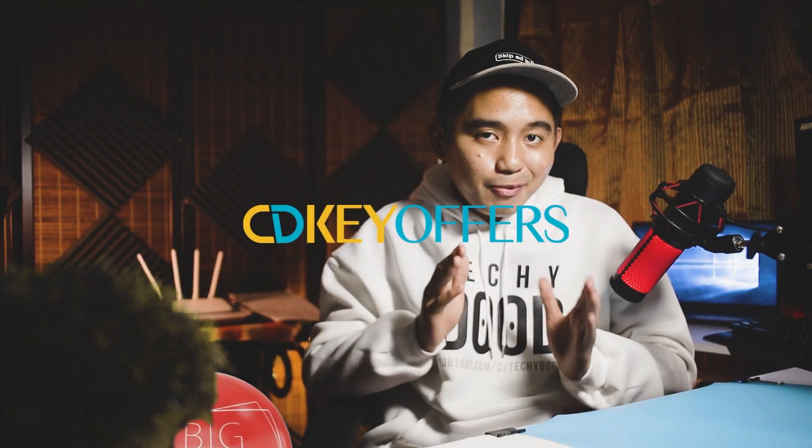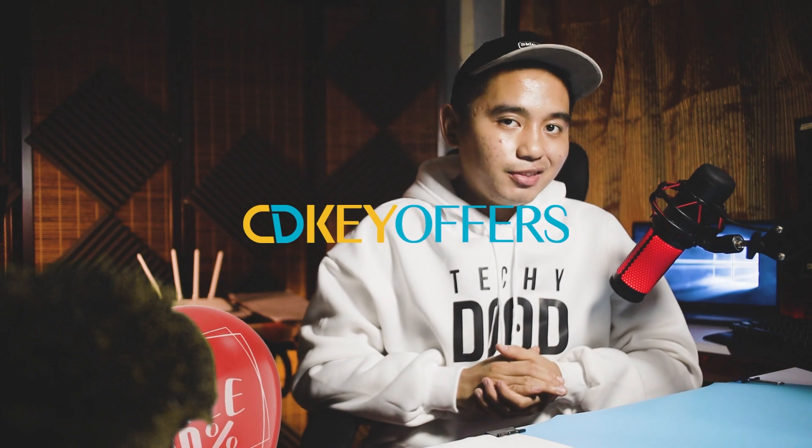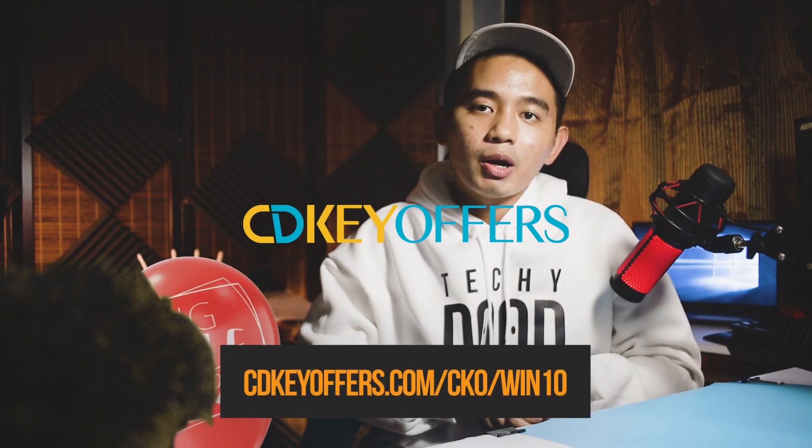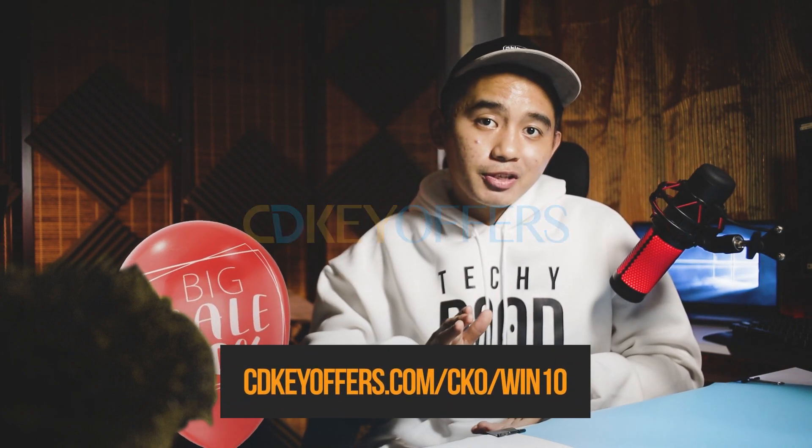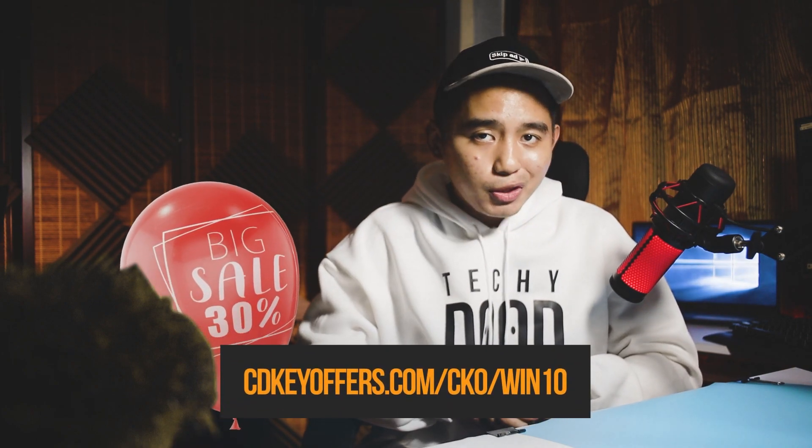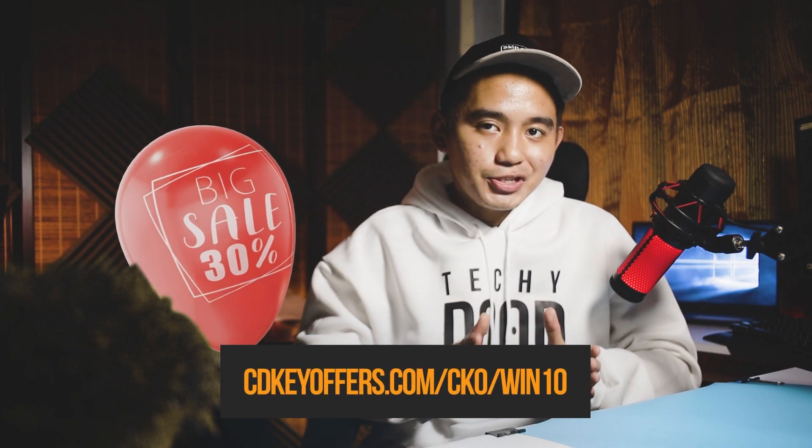But before we start, just a short message from our sponsor. CDK Offers is offering a big sale this November. Grab up to 30% discount on Windows 10 license keys.